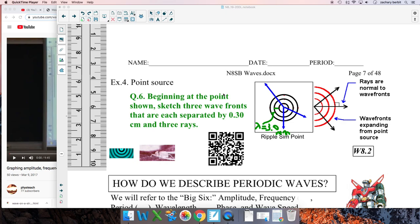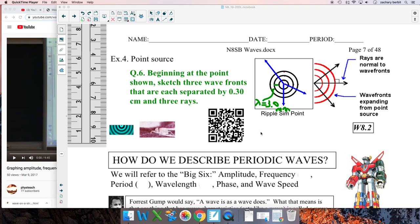Hey everybody, we're back to our waves notes. I got a little feedback from the first seven pages — it was a little heavy on the ears and hands, so I'm going to try to lighten it up. One of the reasons the first part of this unit is somewhat traditional in approach is because even if you don't go into physics, it's good to know these words: pulse, periodic, transverse, longitudinal — they show up in a lot of fields. We're going to get on to wave characteristics, starting on page seven.